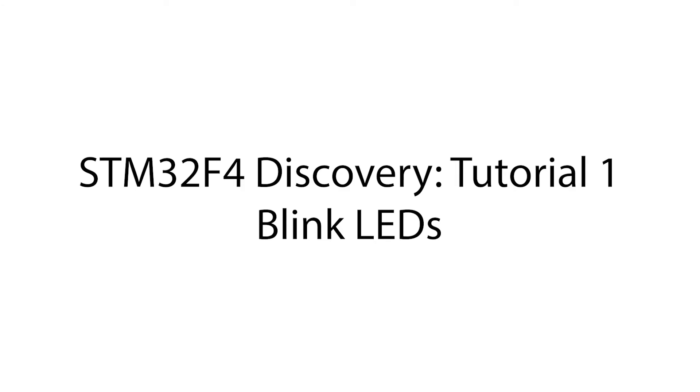Hello and welcome to a short video which will cover how to write a C program in Keil Microvision 5 to blink the LEDs on the STM32F4 Discovery board on and off. There is a written version of this tutorial available along with the final source code to download. The link is in the description.